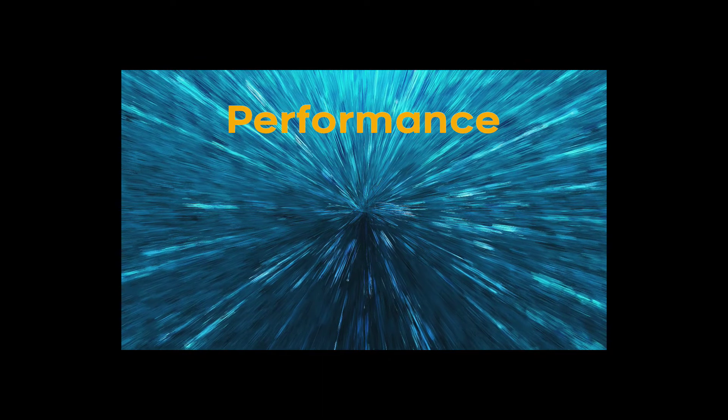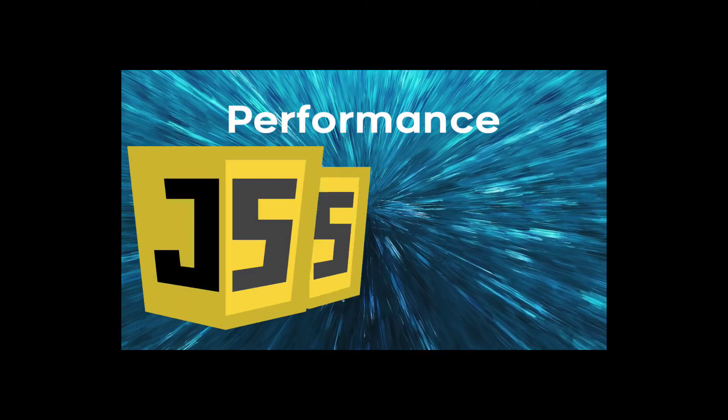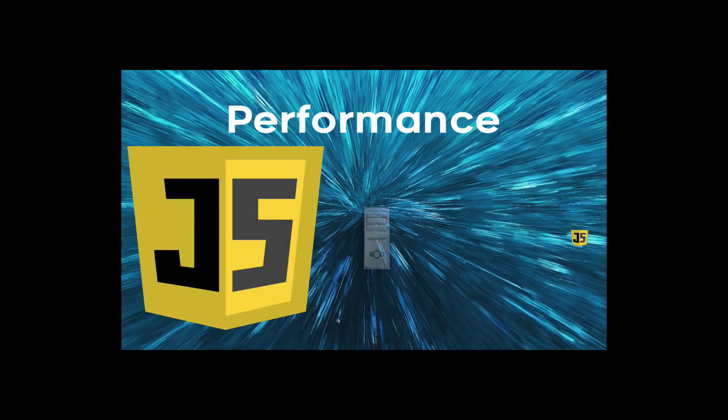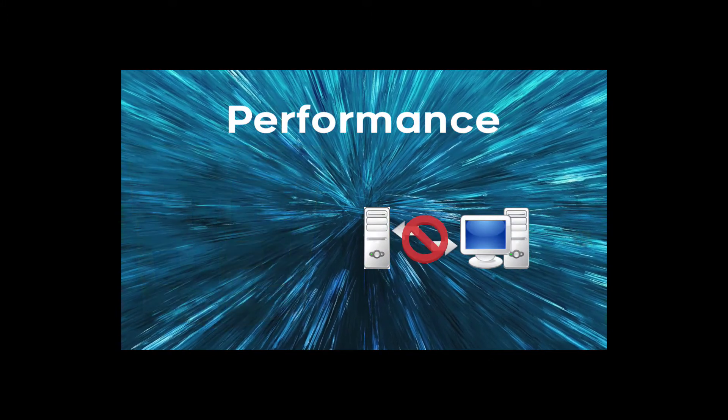Performance. Reducing the amount of JavaScript needed by the client and eliminating unnecessary client-server roundtrips.